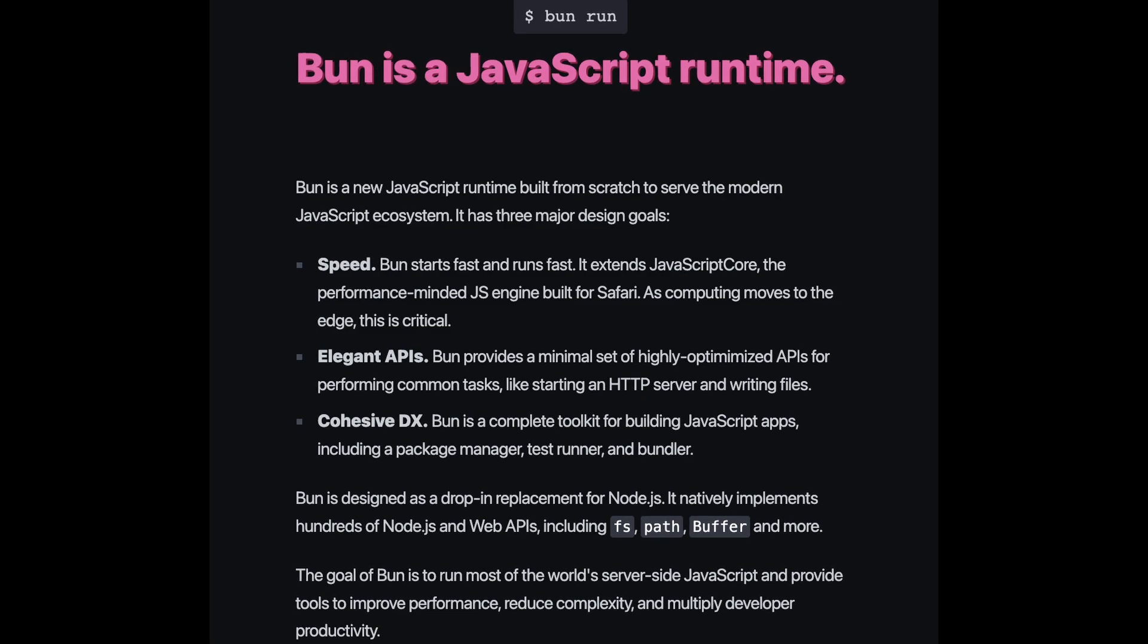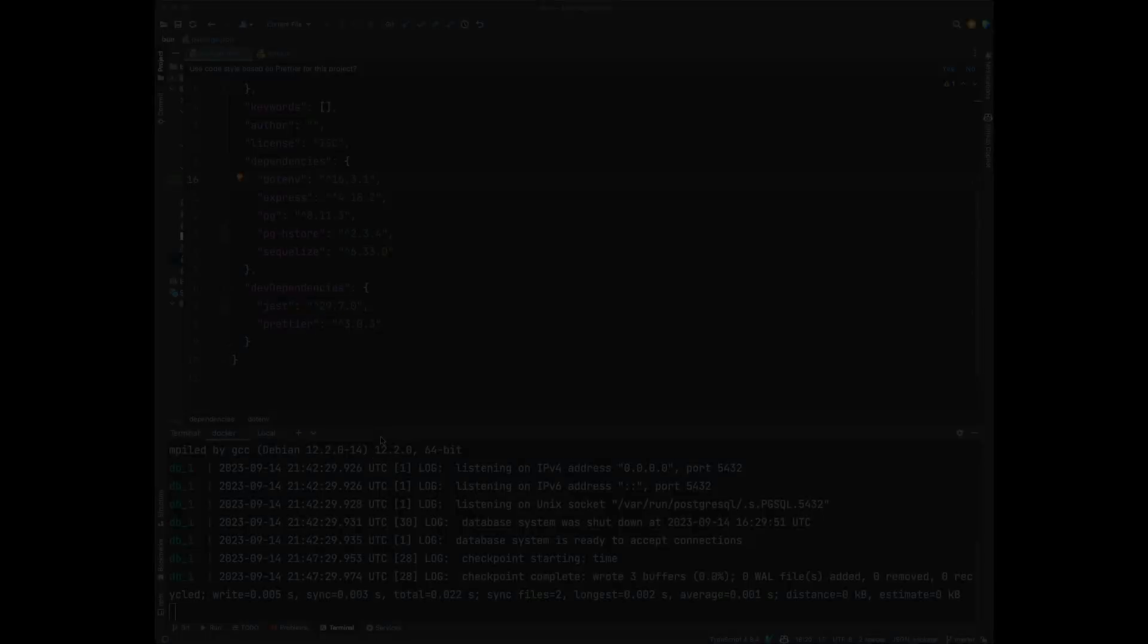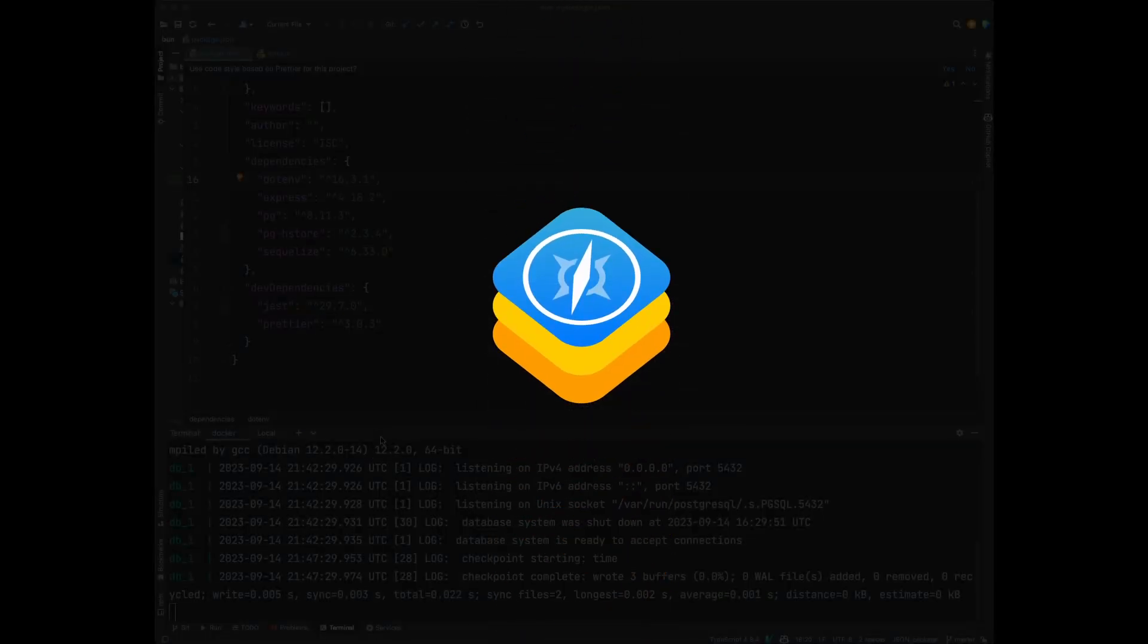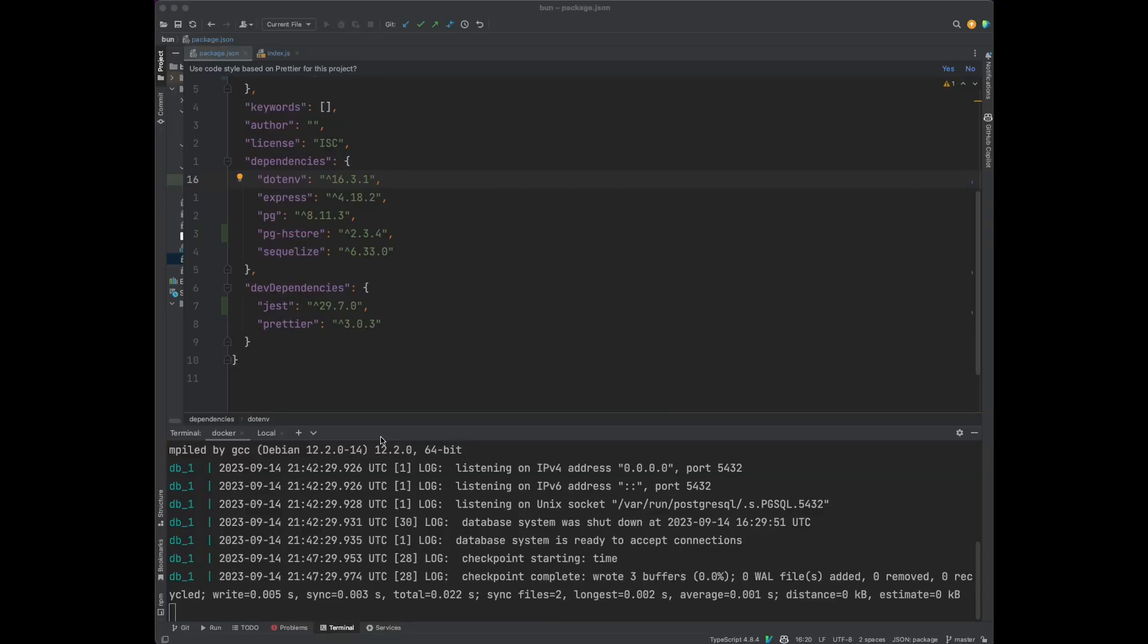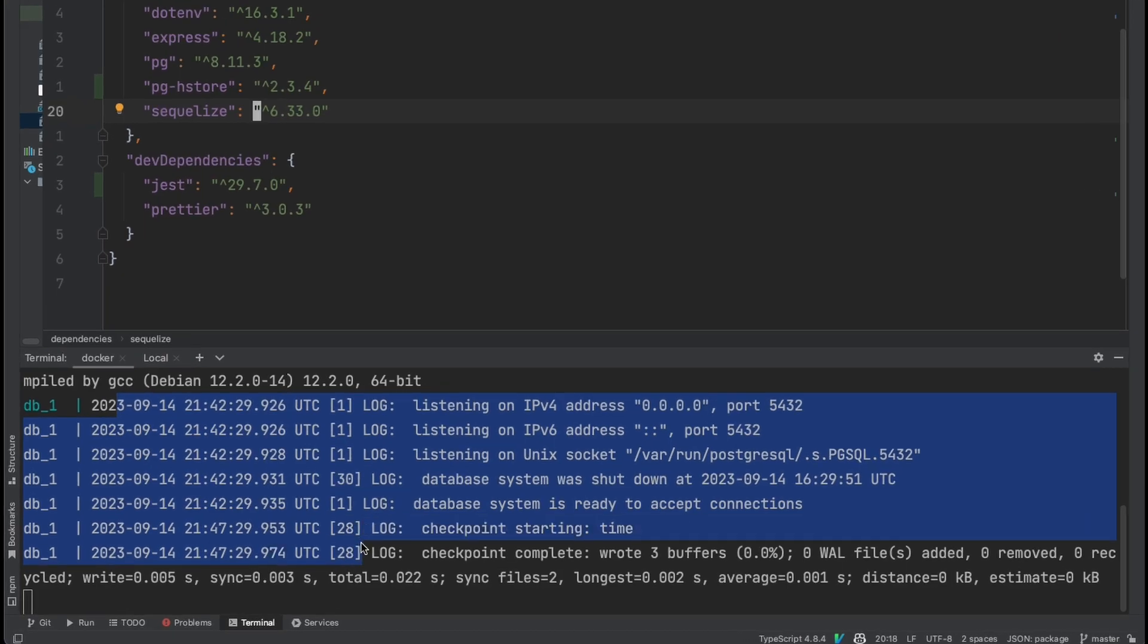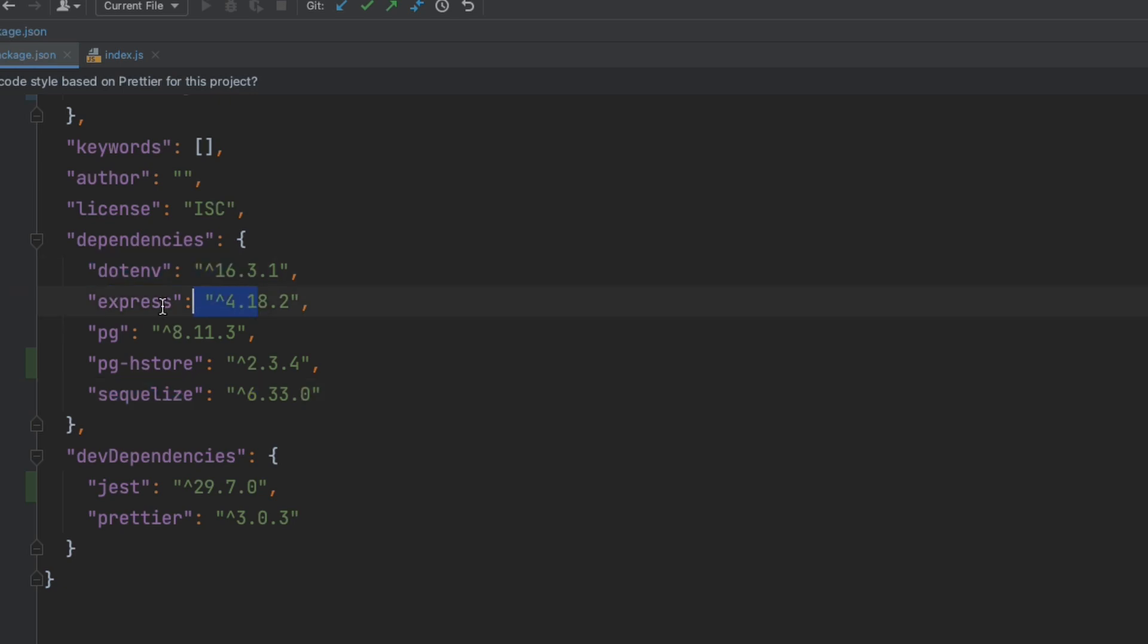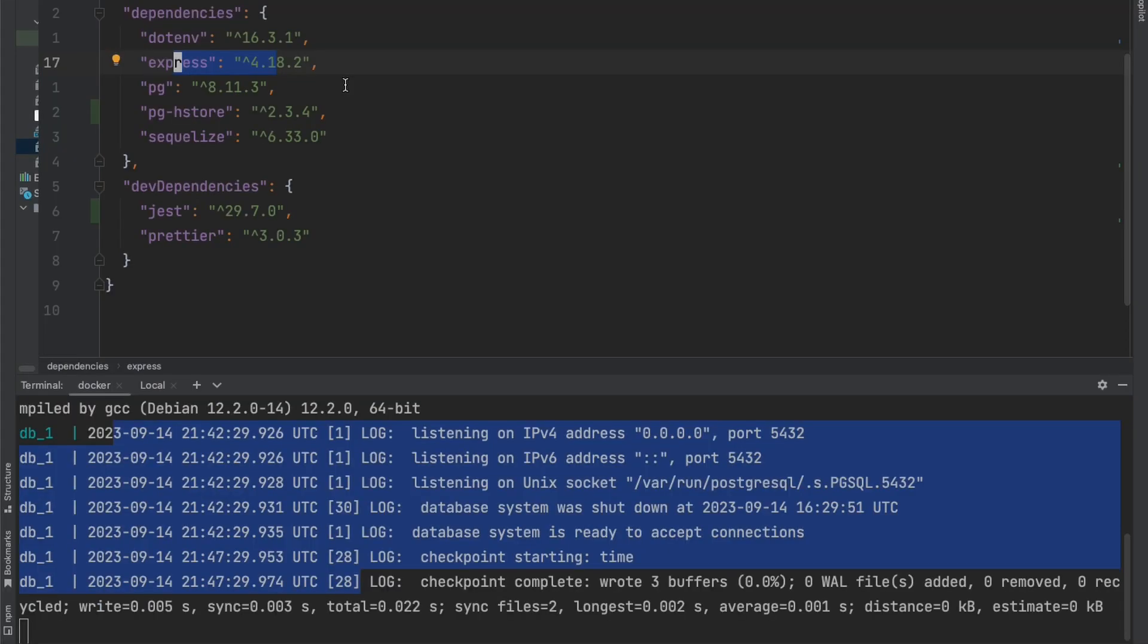It's fast because BUN has decided to replace Google's V8 engine with Apple's WebKit engine. Let's give this a try together. I put together a simple Express app that connects to a local Postgres instance, and it uses various npm packages such as Sequelize, .env, and a few others. Let's see if we can just replace Node.js with BUN and see if there's truly a performance increase.